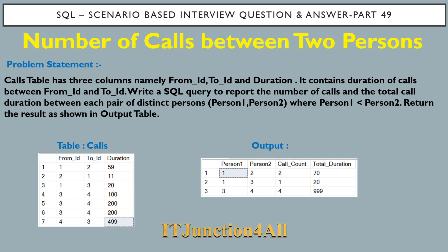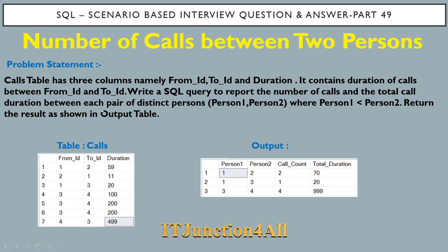First, we'll see the problem statement. The Calls table has three columns: From_ID, To_ID, and Duration. This table contains the duration of calls made between From_ID and To_ID. We have to write a SQL query to report the number of calls and total call duration between each pair of distinct persons (Person1 and Person2), where Person1 is less than Person2.